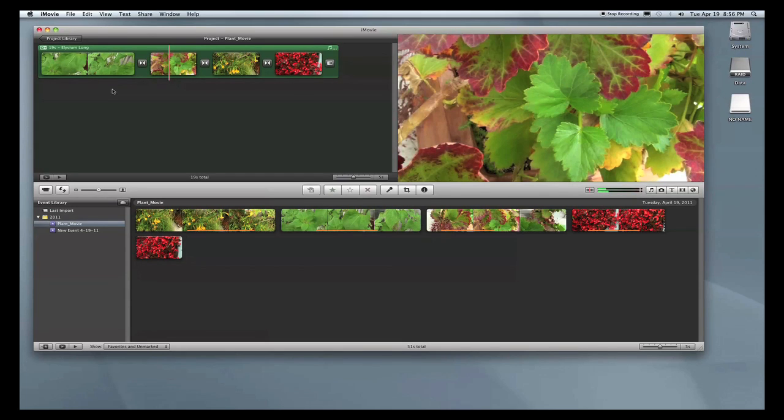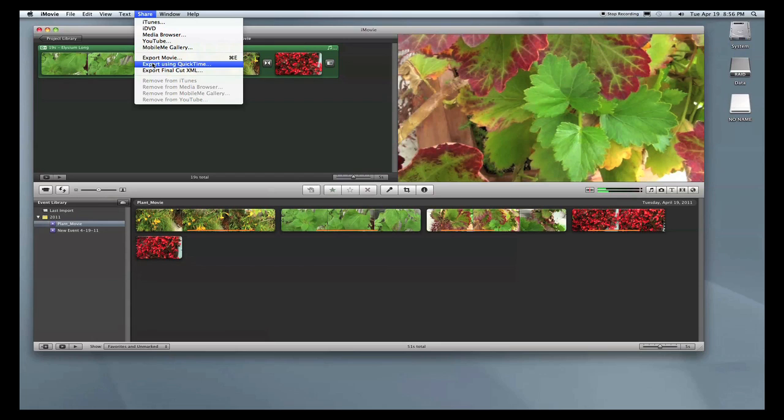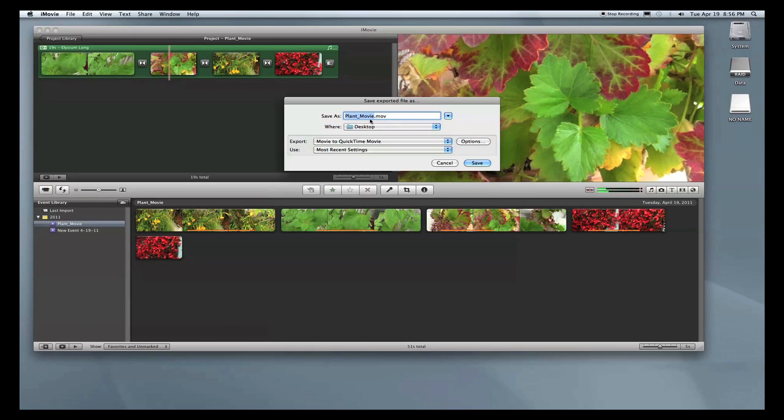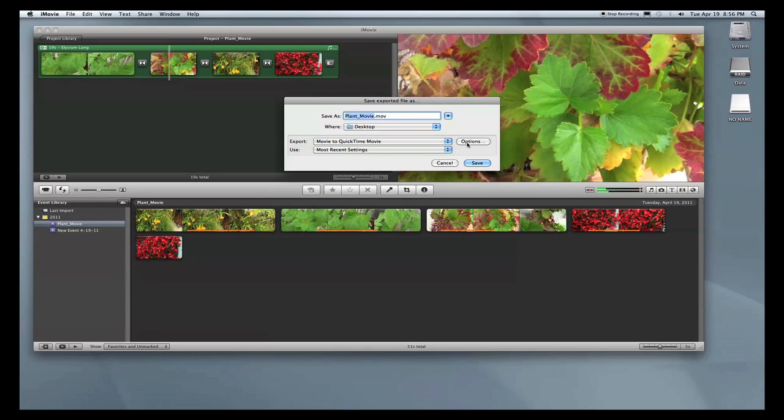So what we'll do is go up to the top menu bar, press Share, and go to Export using QuickTime. Give your movie a name—mine will be PlantMovie—and give it a destination. I'll save my movie to the desktop. We don't have to worry about any of these drop-down menus. We'll just go straight into this Options button to set the parameters for our compression.